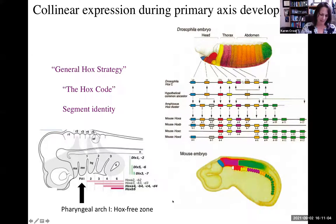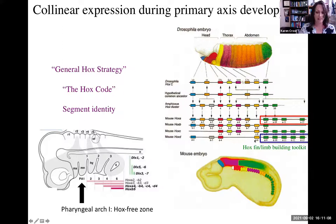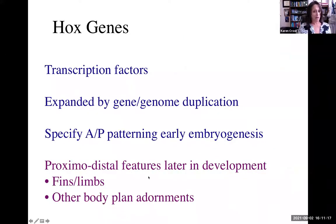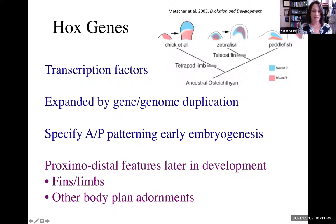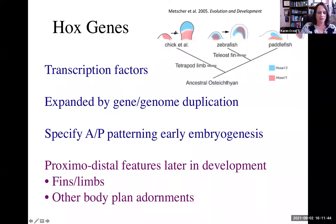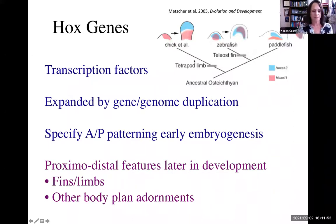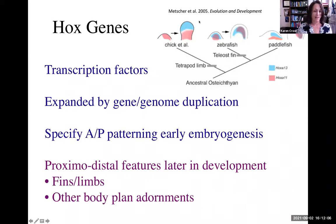Later in development, my favorite Hox A genes are redeployed in proximal-distal features such as fins and limbs and other body plan adornments. Here we see expression patterns of Hox A11 in pink and Hox A13 in blue in a representative lobe-fin fish — a tetrapod — and in two ray-fin fishes represented by zebrafish and paddlefish. Originally when people compared zebrafish and chick, they thought this special expression pattern was unique to tetrapods and specifies the hand — the autopod. Until they started looking at paddlefish, where the early expression pattern in the paddlefish fin is quite remarkably similar to the expression pattern in the chick limb. This is underappreciated in the literature.